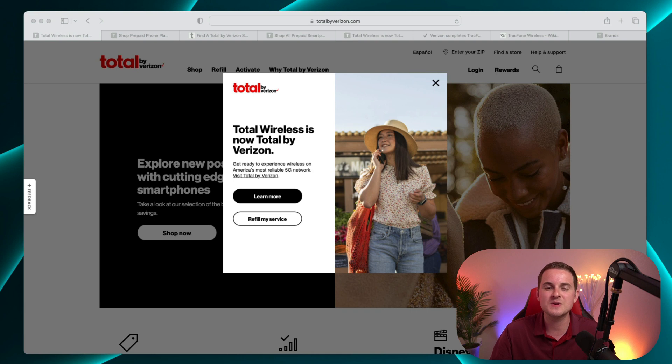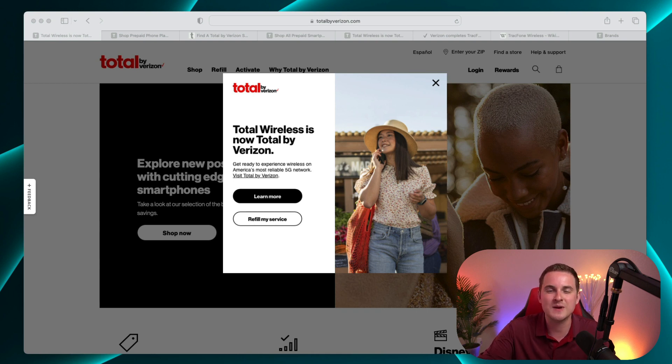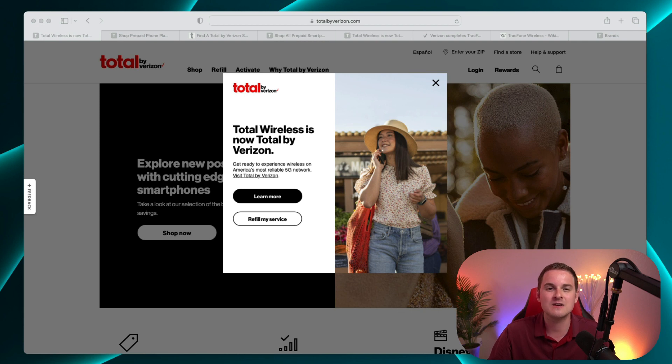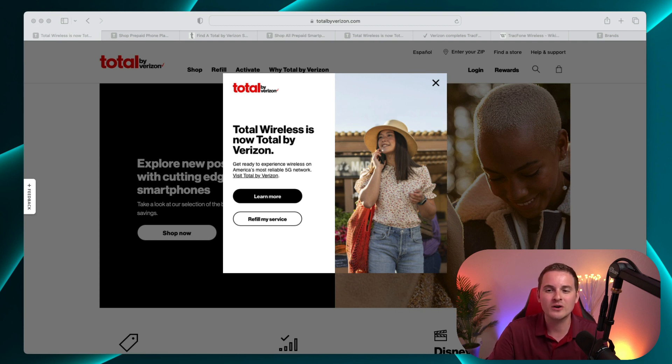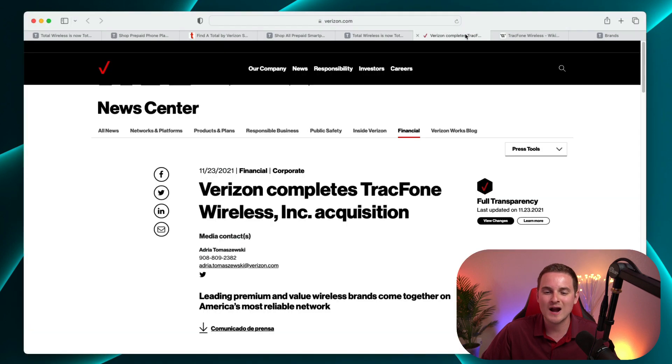Verizon has been very aggressive about expanding into the prepaid space. They do of course have Verizon prepaid, they have Visible as well, and they got a hold of the Total Wireless brand when they acquired TrackPhone back in late 2021.